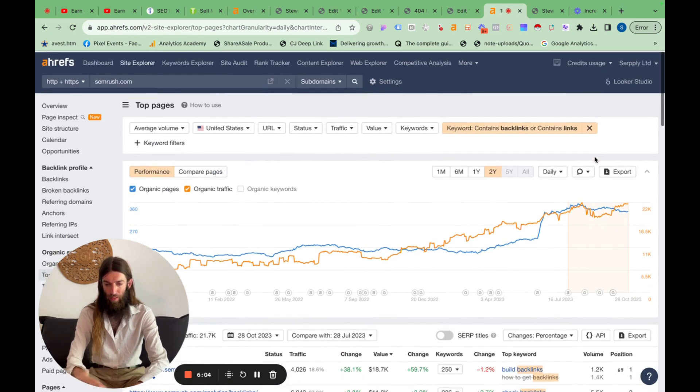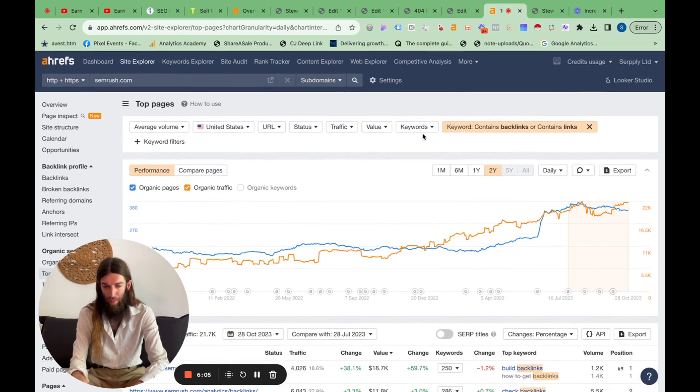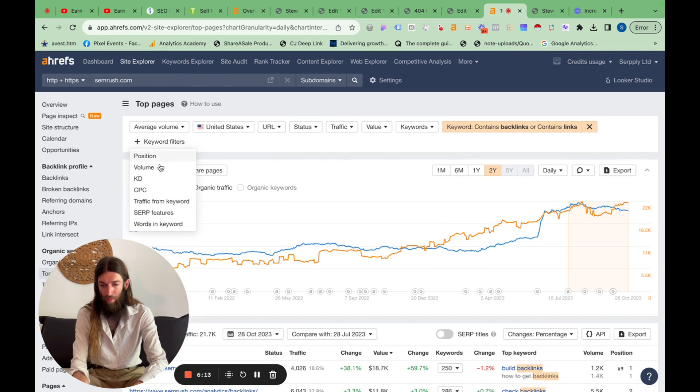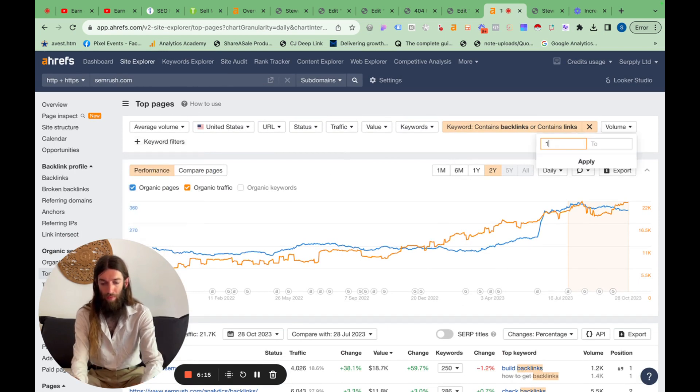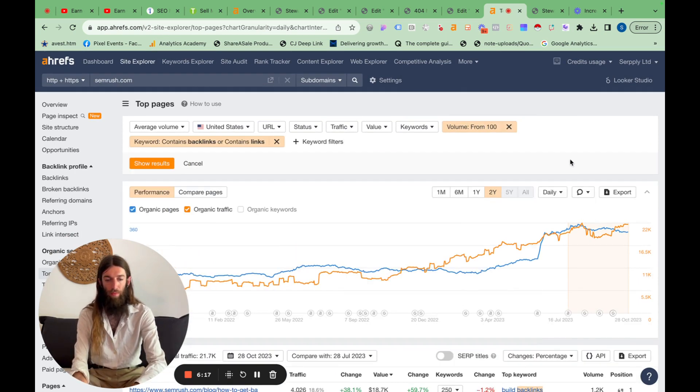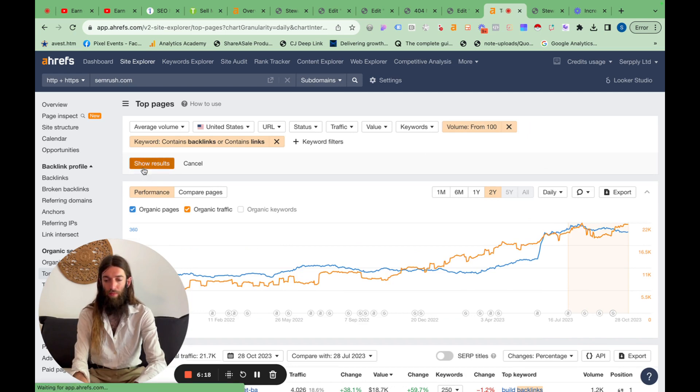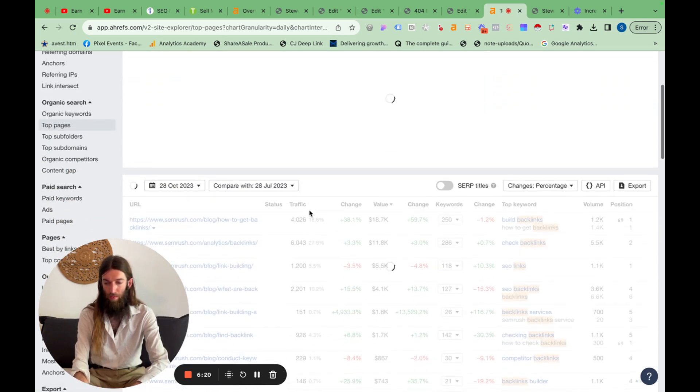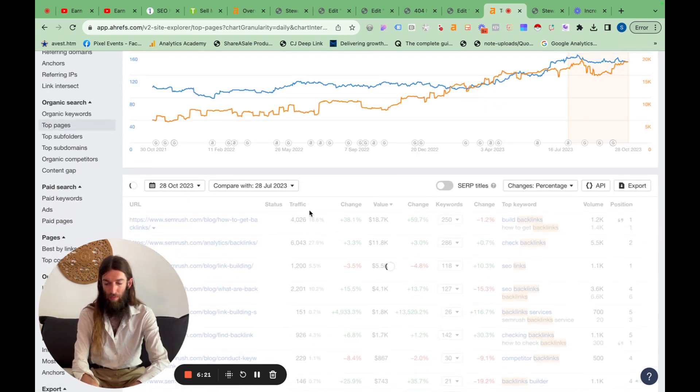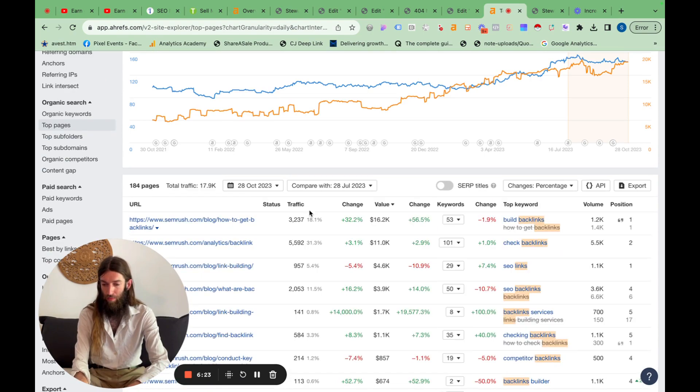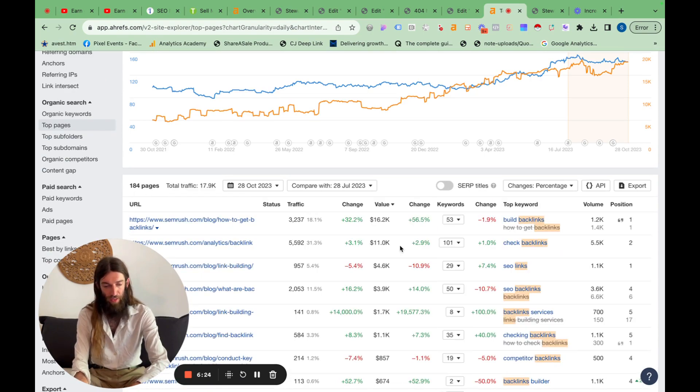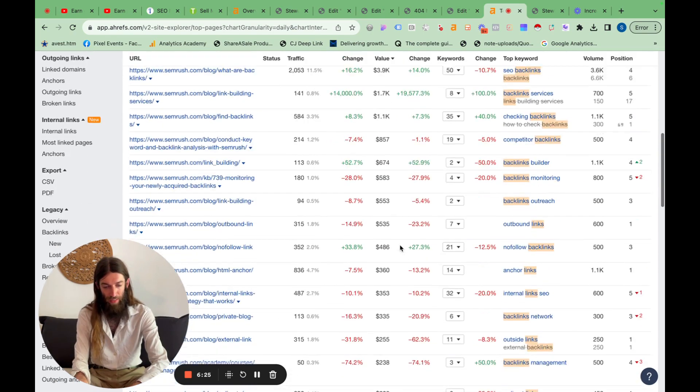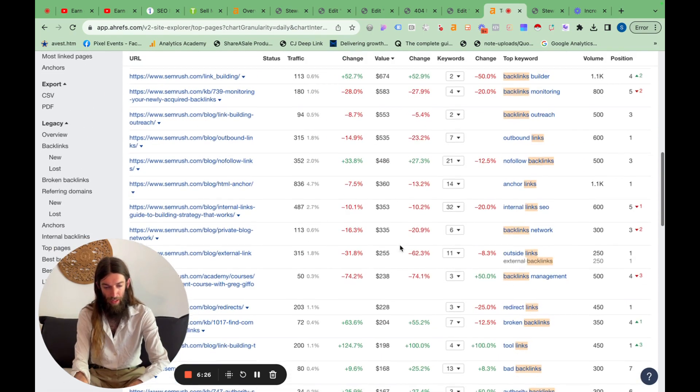.gov backlinks. This is more like it. And now some of these have got quite low volume. So let's put in a minimum volume of 100.